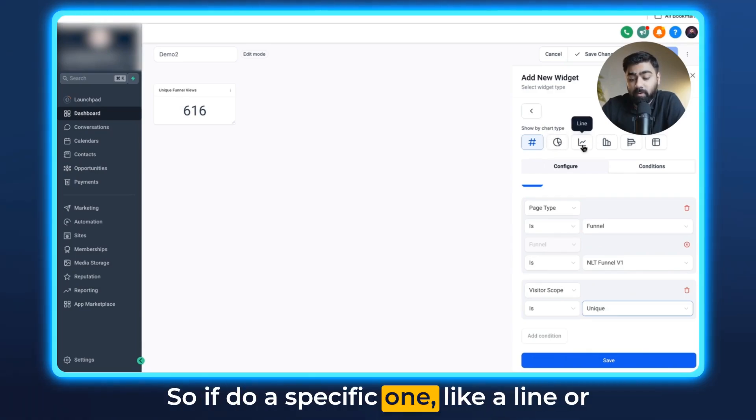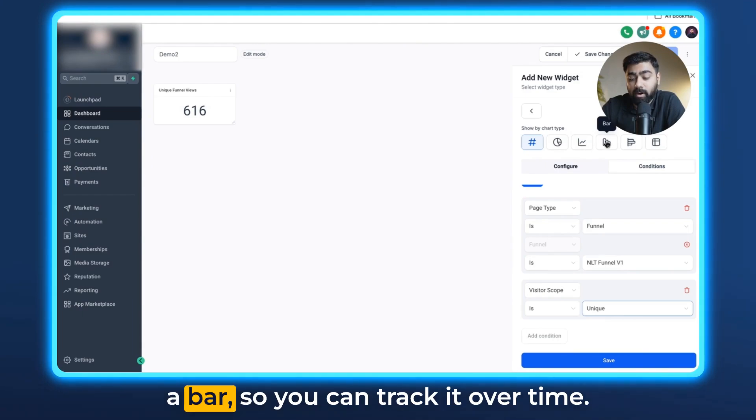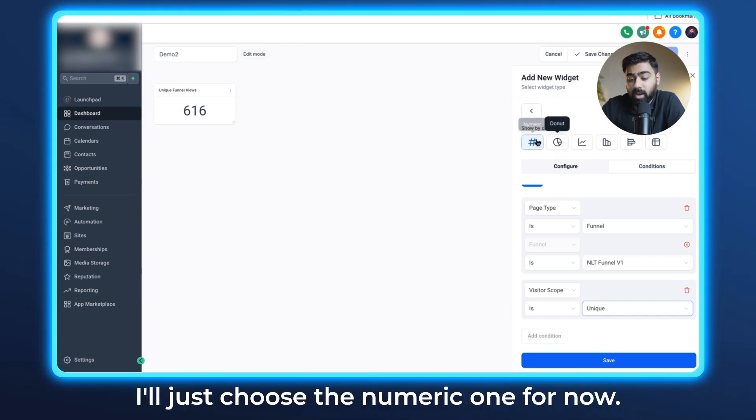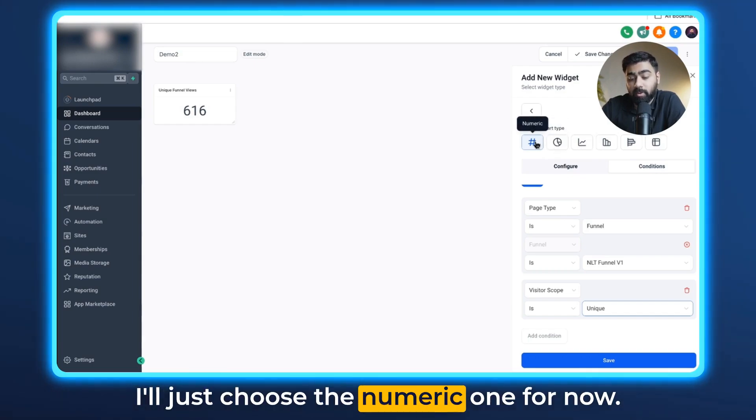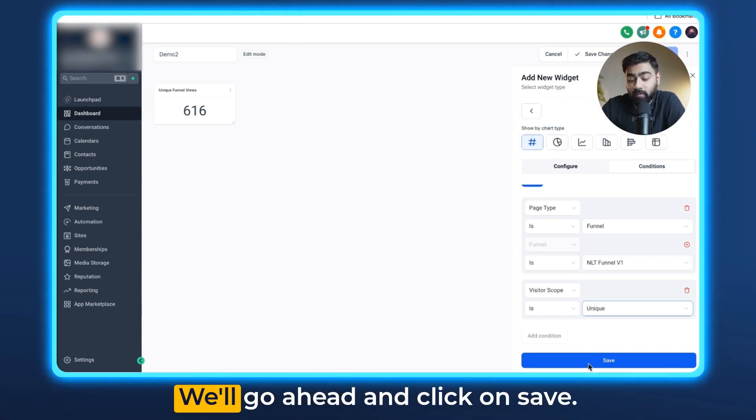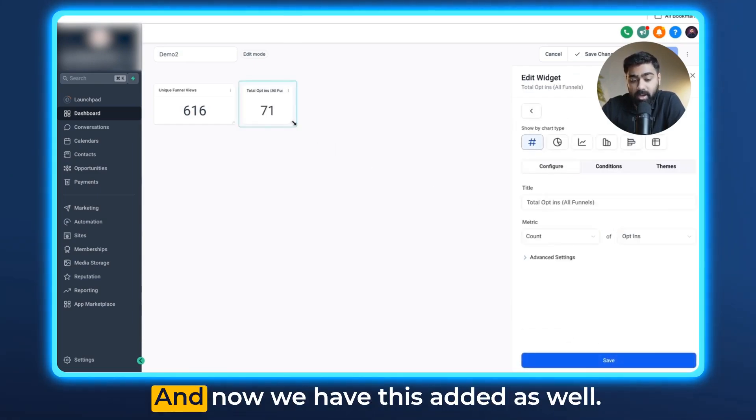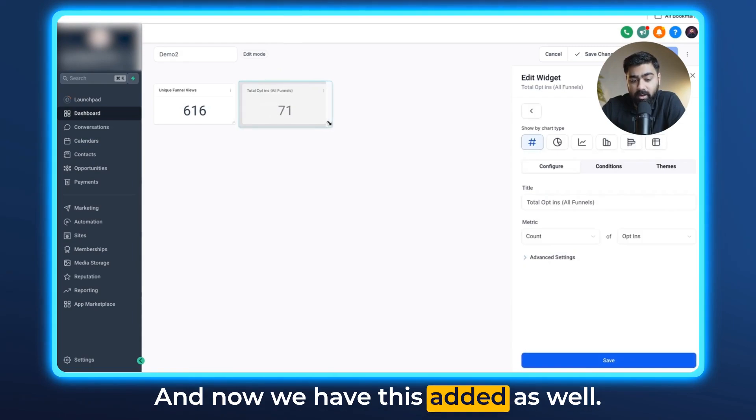If you want to do a specific one like a line or a bar so you can track it over time, you can do that too. I'll just choose the numeric one for now. We'll go ahead and click on save and now we have this added as well.